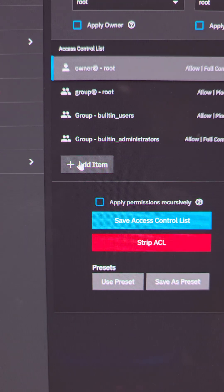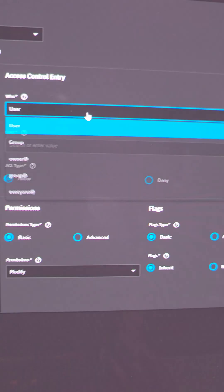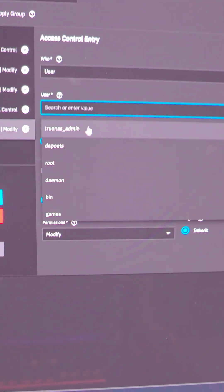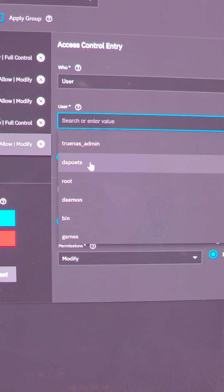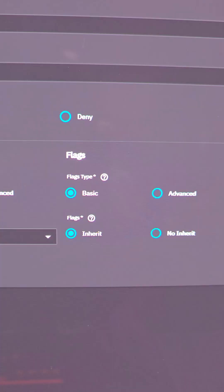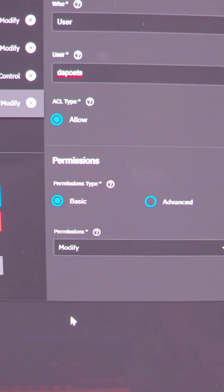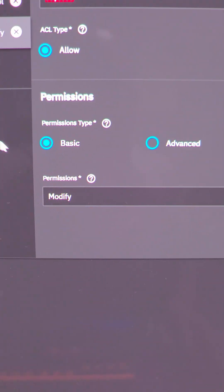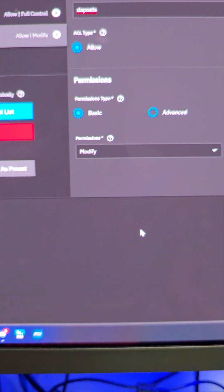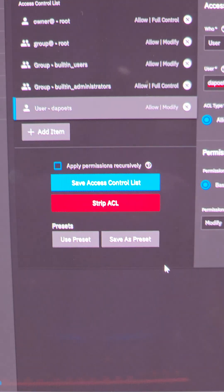Then we're going to add DePoets. We're going to say add item, and you can select by user or group. I'm going to go by user, and there's DePoets right there. Nothing really to change here because I do want to be able to modify everything, so just hit save.